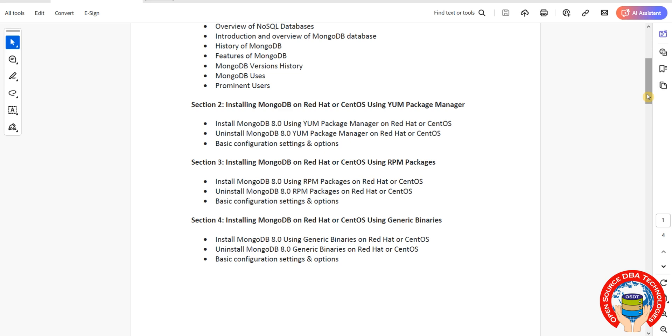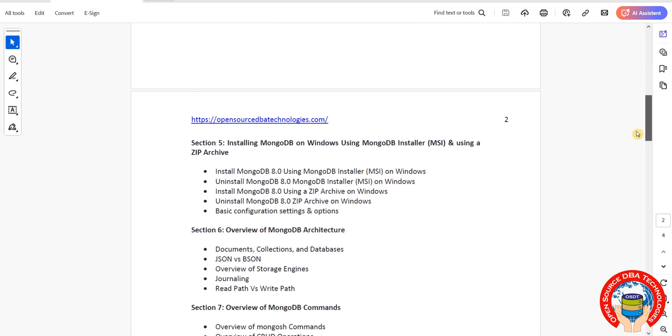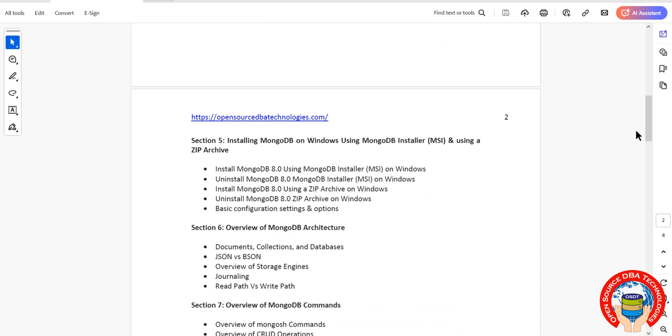You should have one Linux operating system because we're going to discuss everything on Linux. We'll also cover Windows installation, including how to install MongoDB using graphical installation with MSI and ZIP archive, plus how to uninstall.